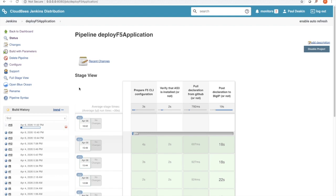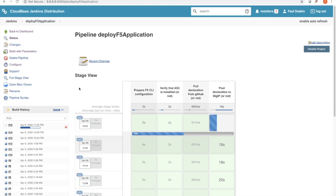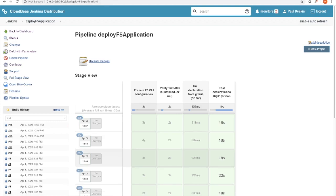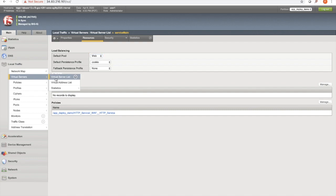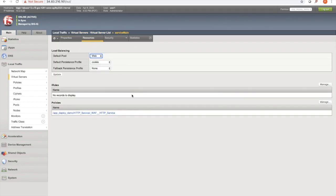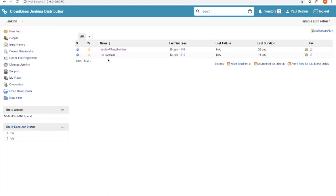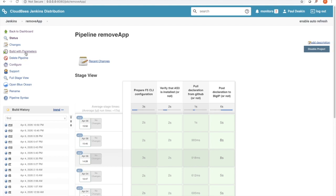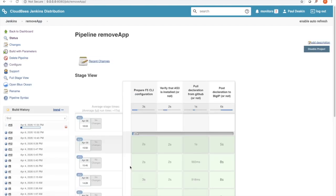It's fairly visual and intuitive. You can see the various steps here — we're preparing the CLI, we're verifying that AS3 is installed, we're pulling the AS3 from GitHub, and finally we're posting it out to the BIG-IP. And there you can see we've now got a virtual server with a web application firewall policy. In the second part of the demonstration, we're going to remove the application with a blank AS3 declaration that we're going to pull from GitHub and post out to the BIG-IP.